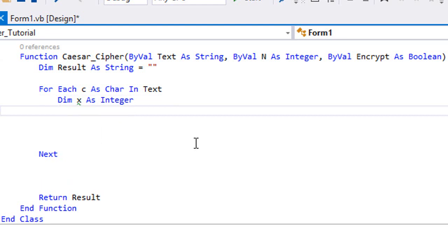So basically why would we need an integer? What we're gonna want to do is get the ASCII code of the character c and then add to it our offset n. And what we're gonna do next is check if this x is greater than the ASCII of the letter z.